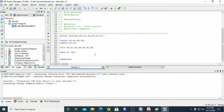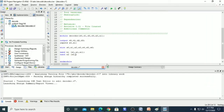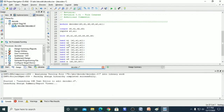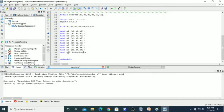For NAND N2, the output is S2 and both inputs are A0 and A0. S2 is the output and A0, A0 are the inputs. Like this, we will write for all the remaining NAND gates as per the diagram. We have now written the complete code for this decoder.